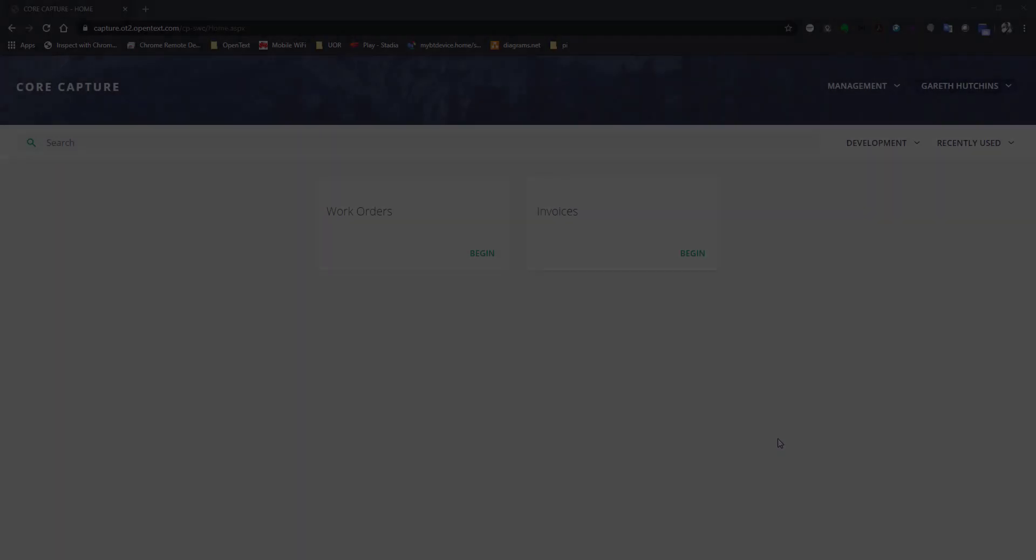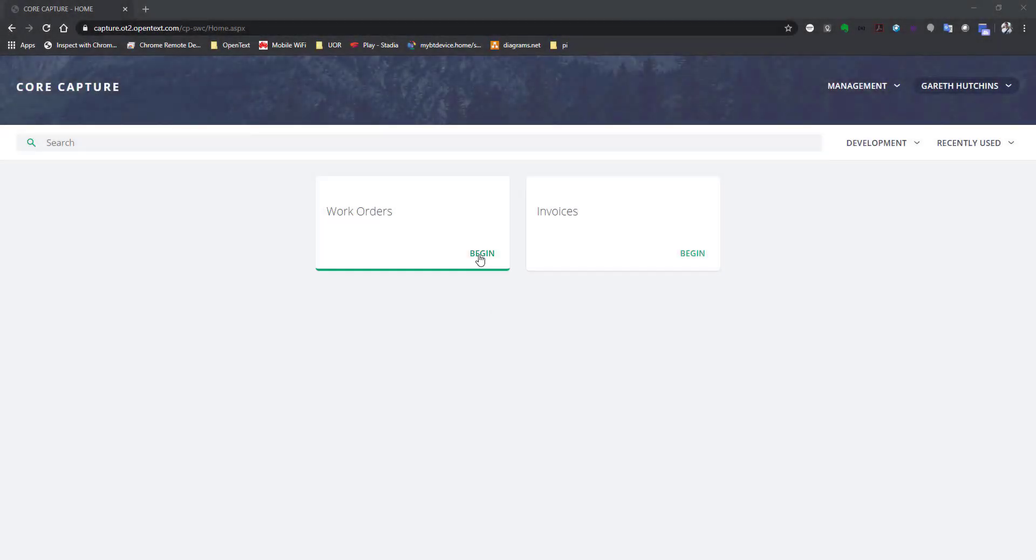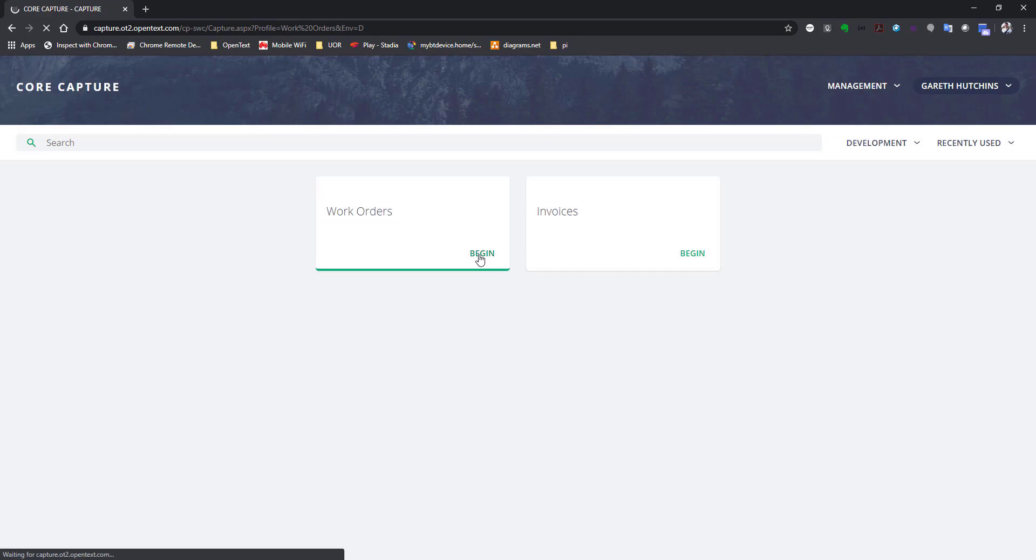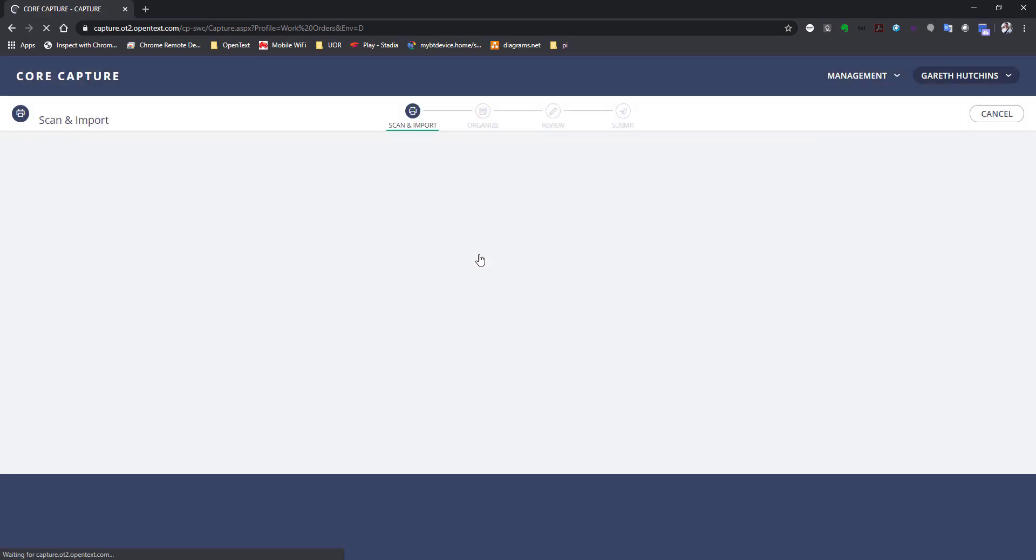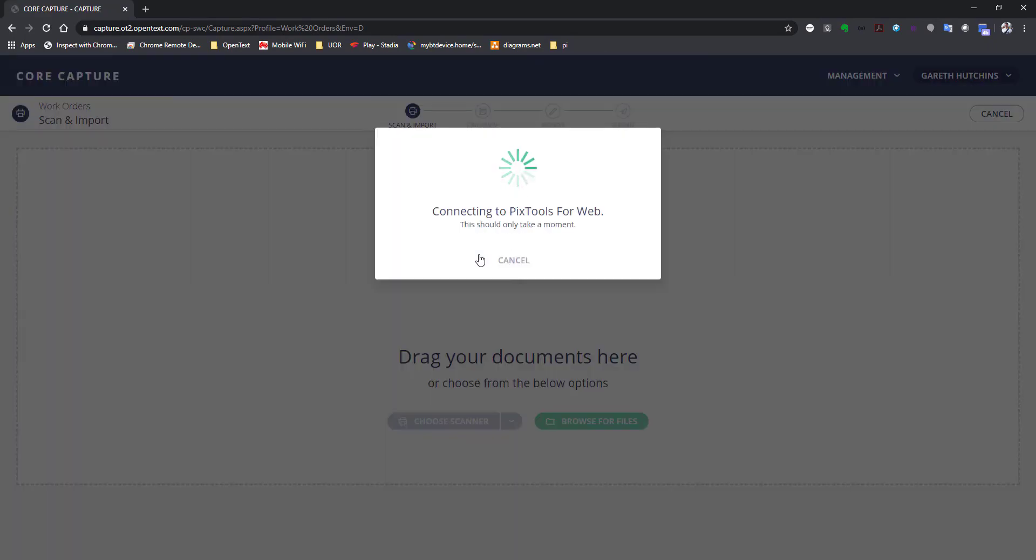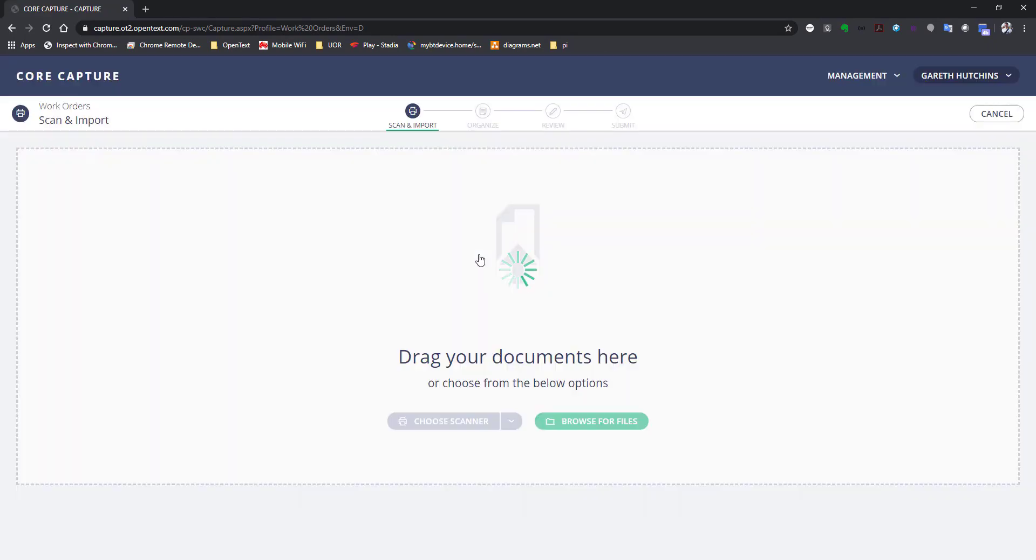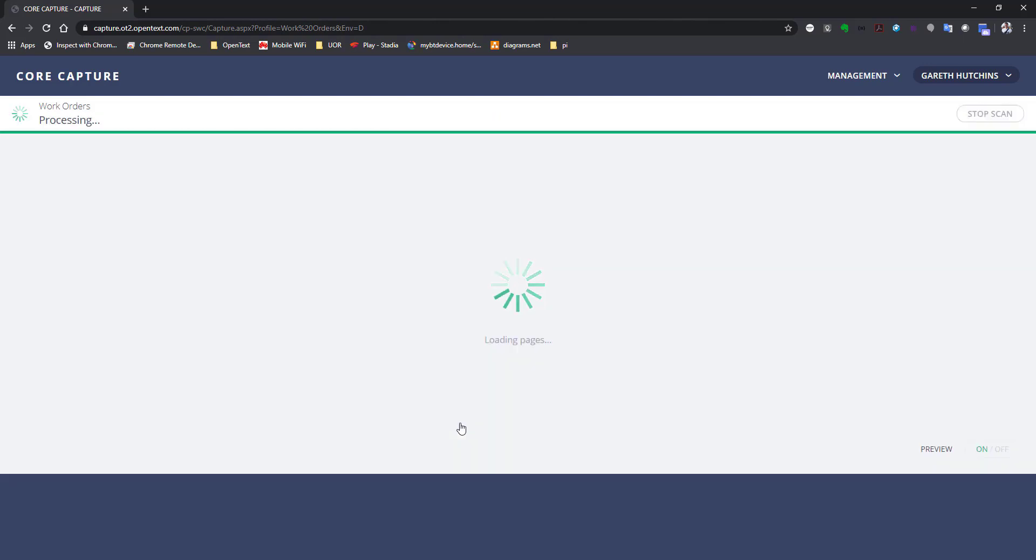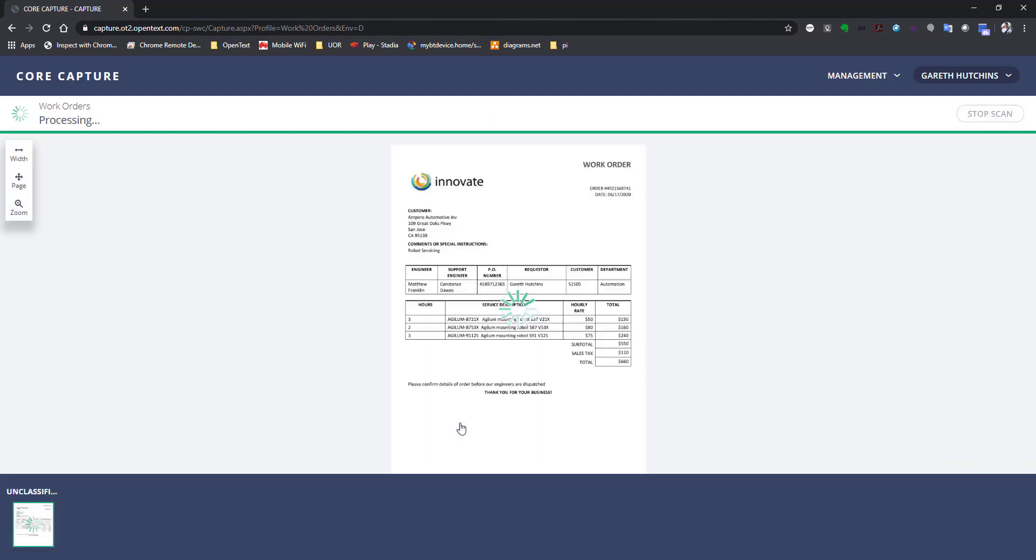Let's start with Gareth. A customer requests service for his industrial robots. Gareth opens OpenText CoreCapture to scan the paper document.